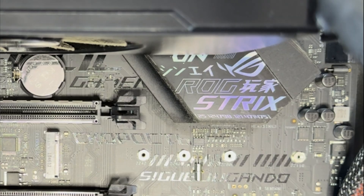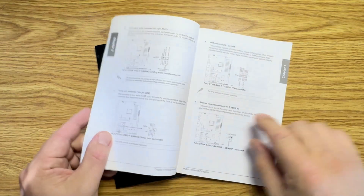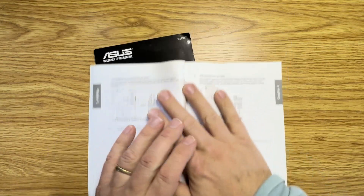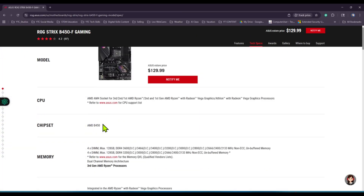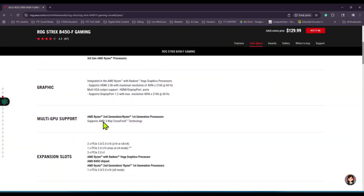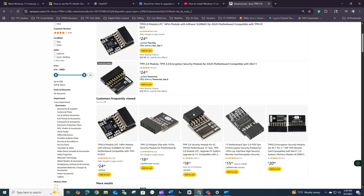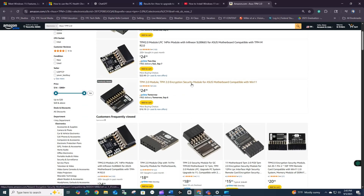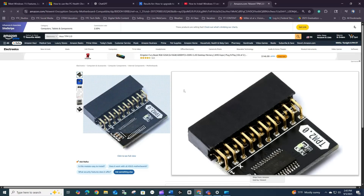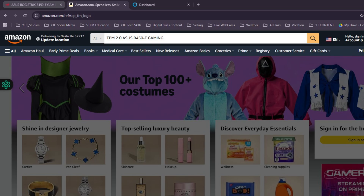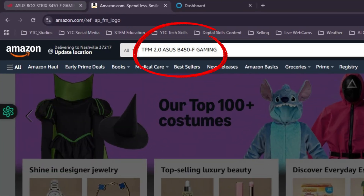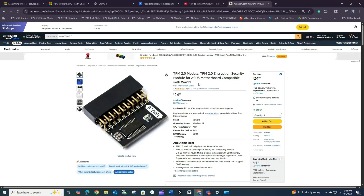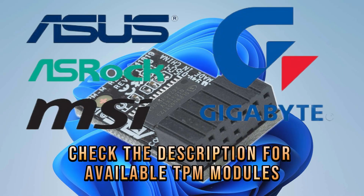First, identify the motherboard and consult your manual or the PC manufacturer's website for the correct model. Then find a compatible TPM. Mine was easy to find on Amazon — a quick search for 'TPM 2.0 ASUS B450' gave immediate results. I've also placed links in the description for various models to help get you started.